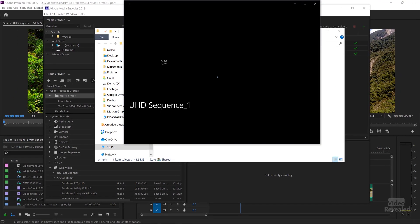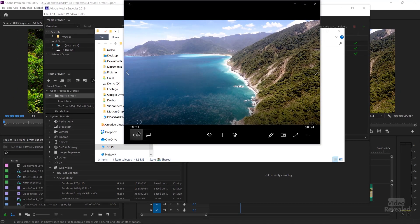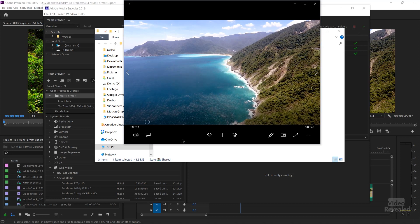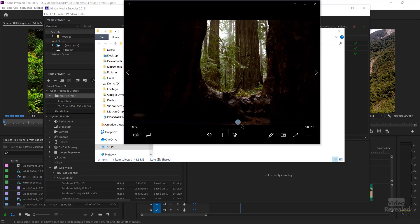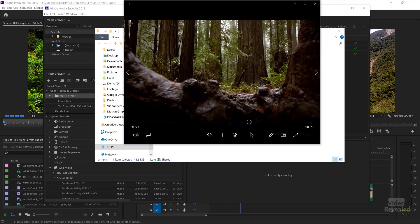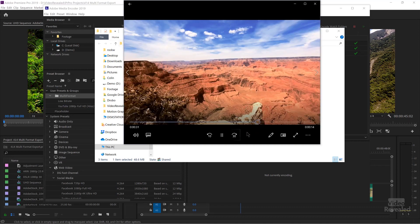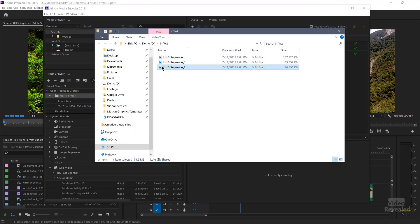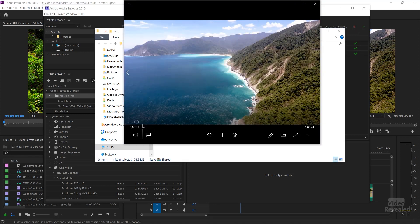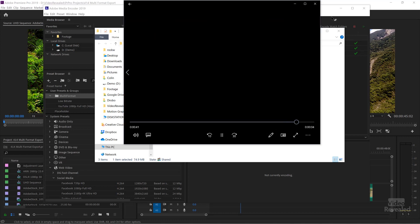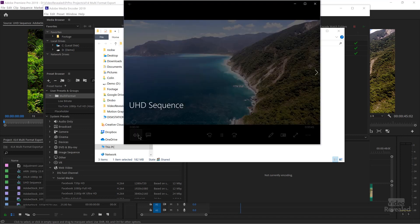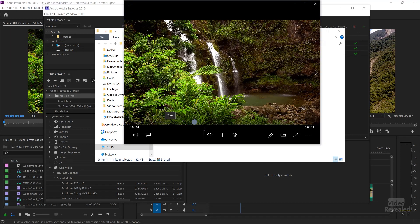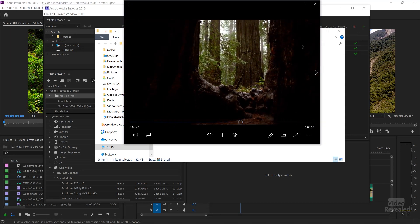I'll open up the low bitrate version and play it back. You can see even the low bitrate version looks good — it's going to play back on a lot of systems. I could have made it 720p if I wanted. The full HD looks good too, and the large Ultra HD also looks good and plays back fine.